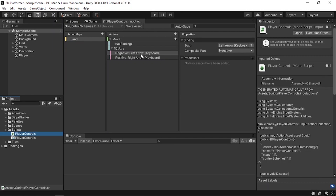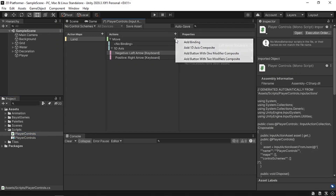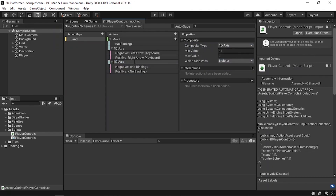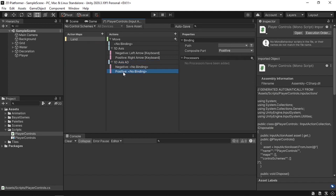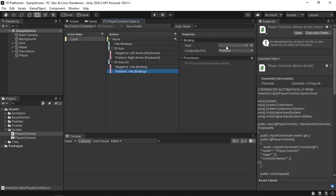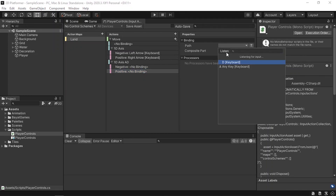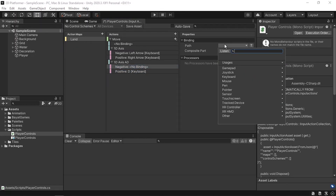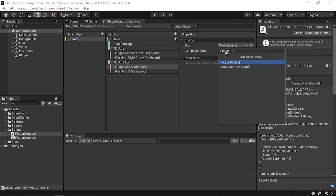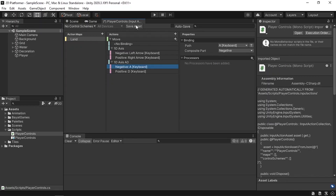For now we can only use the left and right arrow keys to move, but we could add different bindings for the same action. Using the plus icon, add another 1D axis composite — let's call it 1D axis AD — so we'll use the A/D keys to move left and right. For the positive key, listen and hit D. For the negative key, listen and hit A. Once done, save the changes using save assets or enable auto-save. This will also update the generated script.